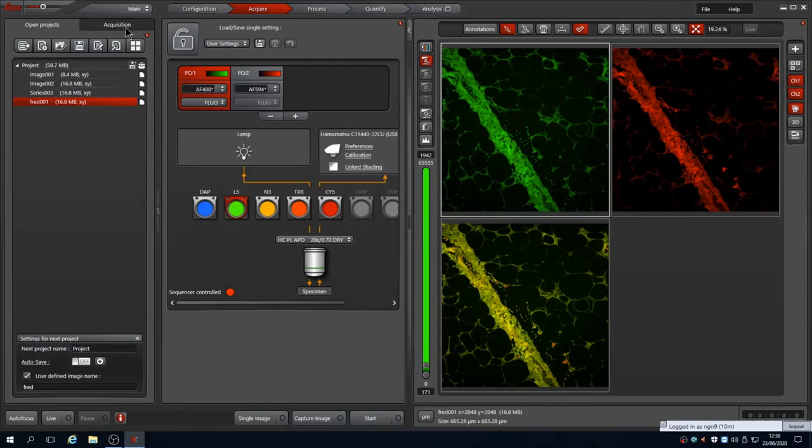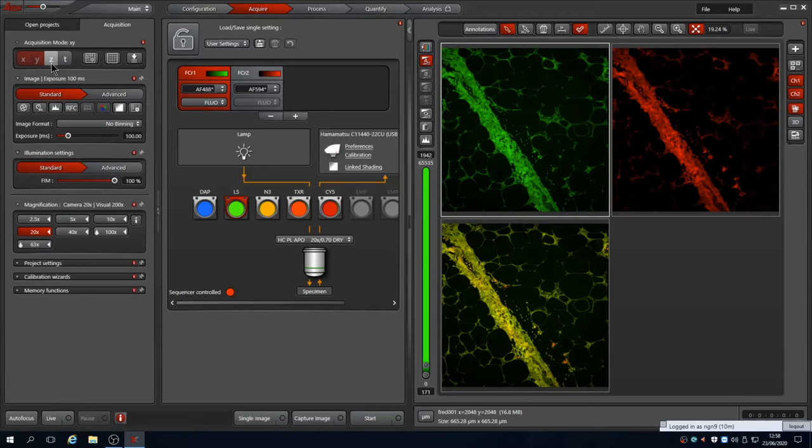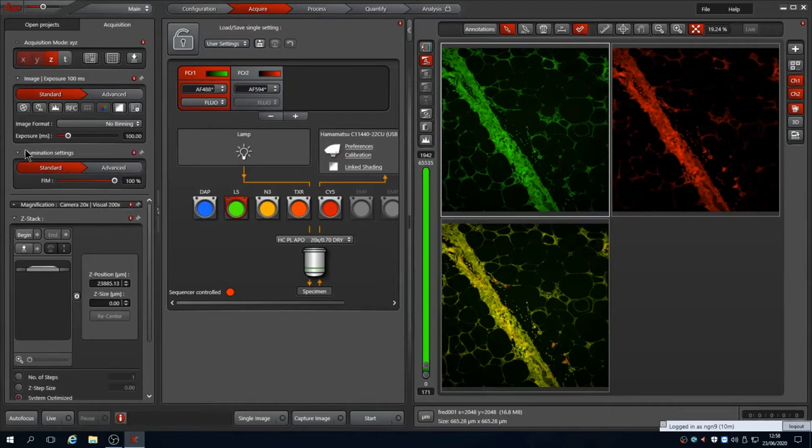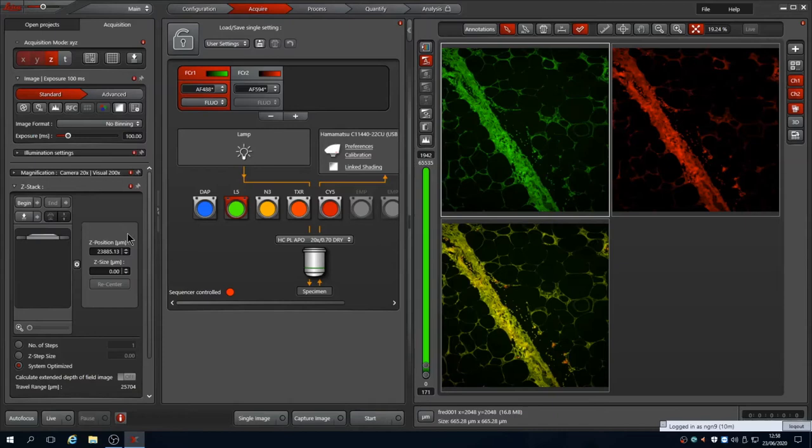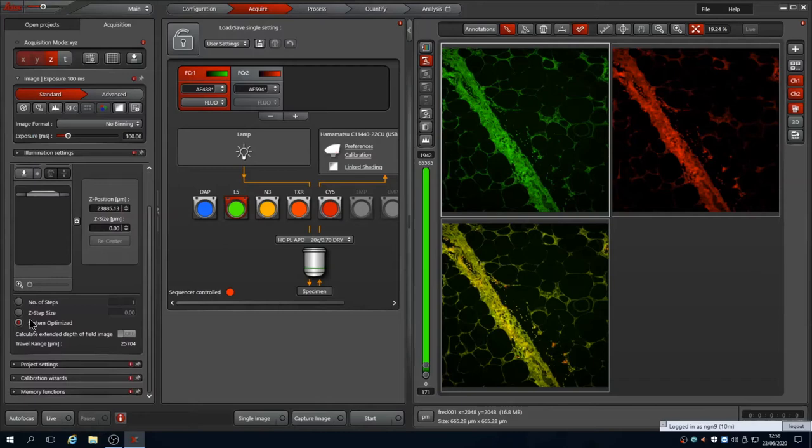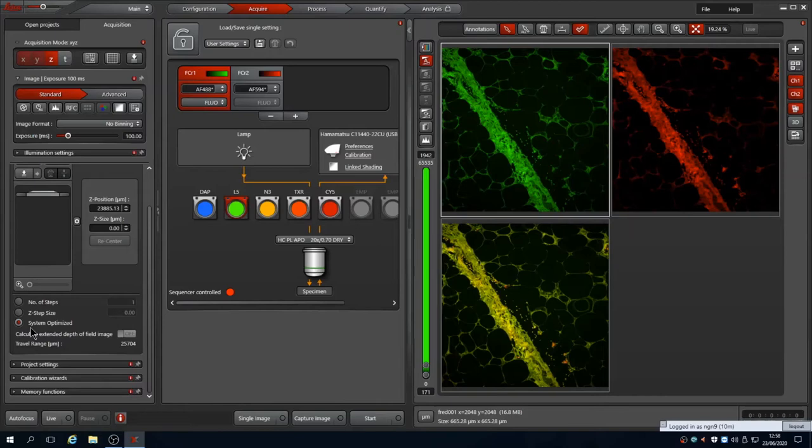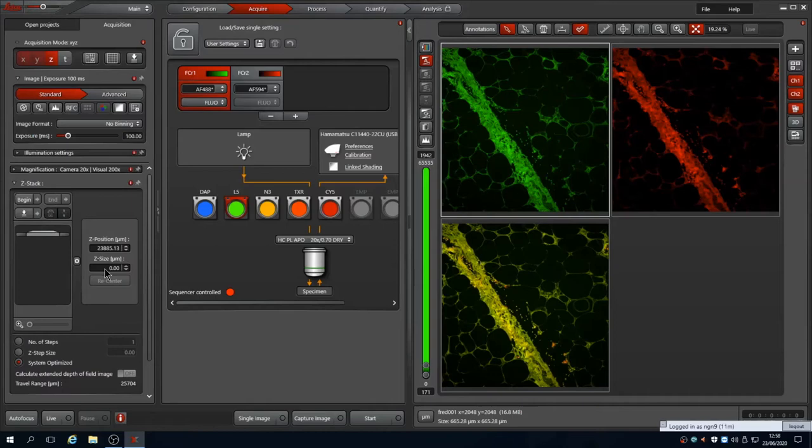If you wish to capture a Z stack activate Z by pressing the Z button. This brings up the settings window below the other settings. I'll minimize the other settings to make display easier. We can choose to capture Z planes at the optimal Nyquist sampling using system optimized, which takes into account the objective numerical aperture and the wavelength imaged to calculate the Z plane frequency to allow enough overlap to accurately render the data in 3D. Alternatively you can override this and define the Z step size or a fixed number of Z planes through the volume. We recommend using system optimized for most work.